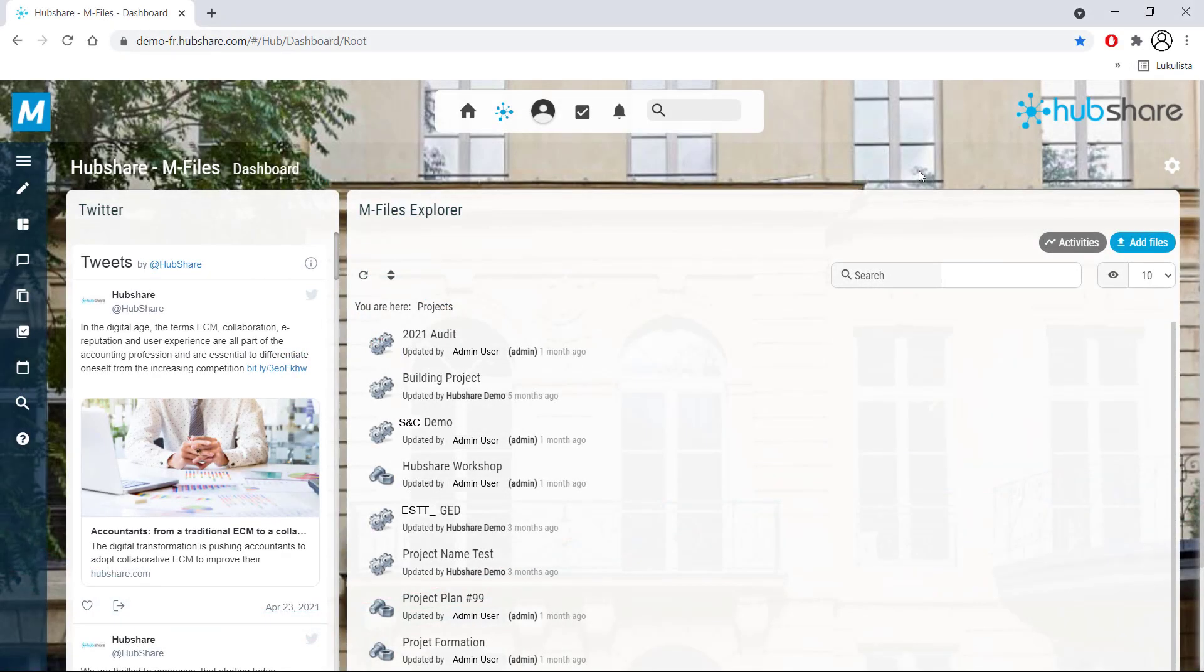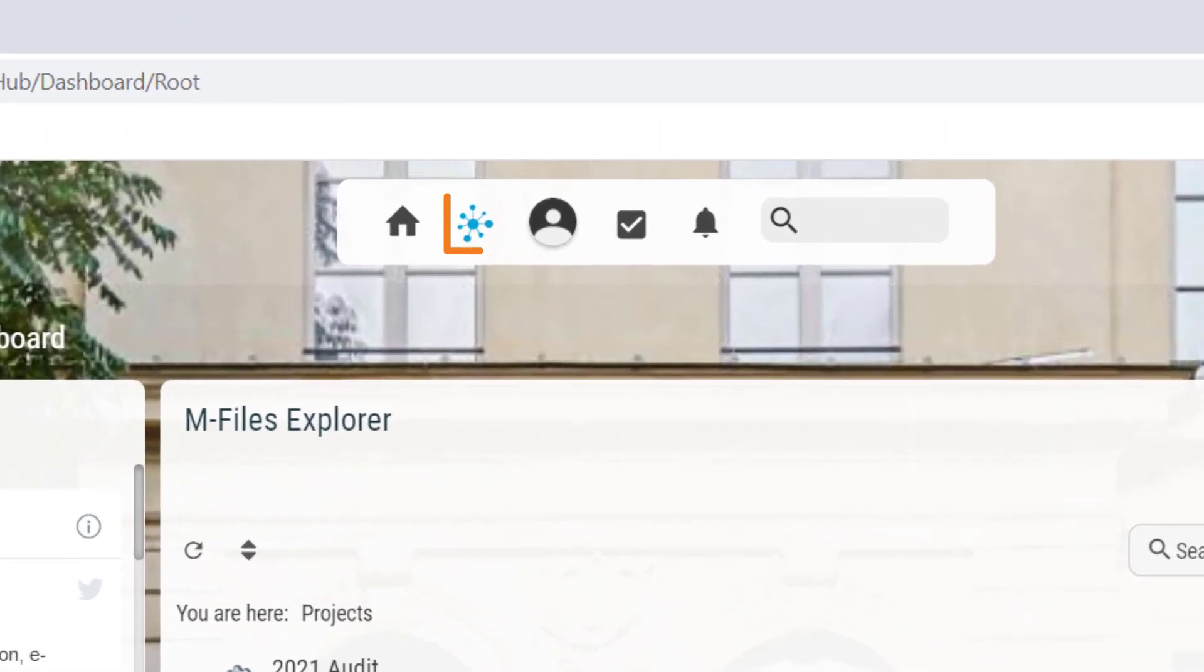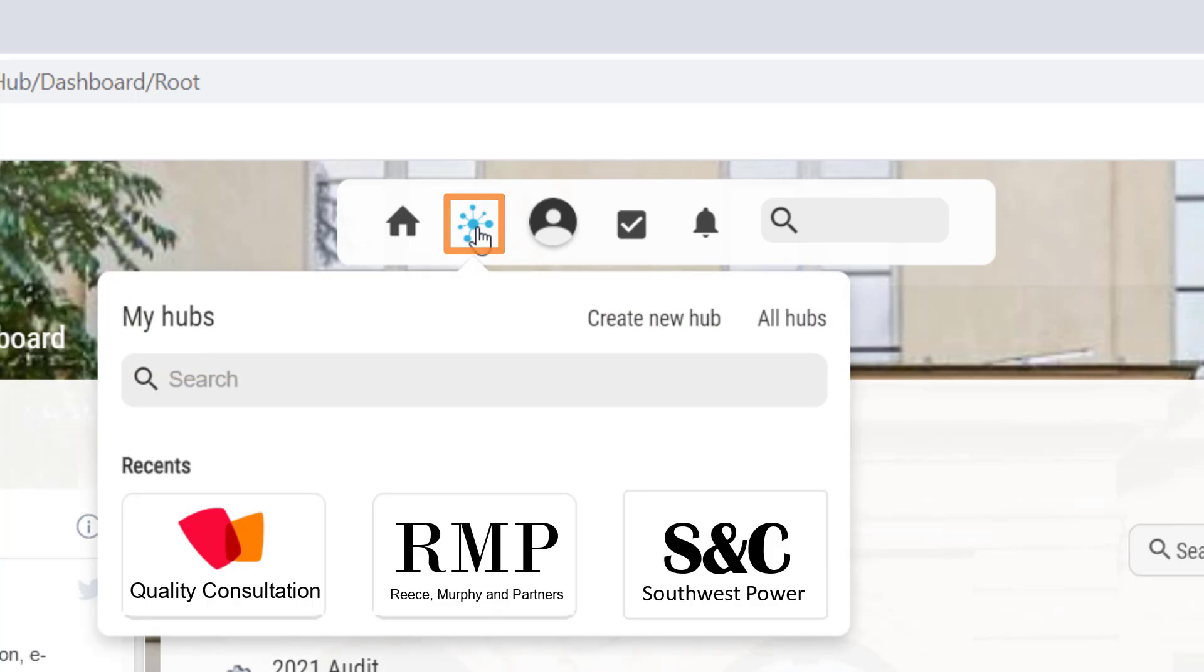First of all, it's good to keep in mind that only internal users with hub creation rights can create new hubs.